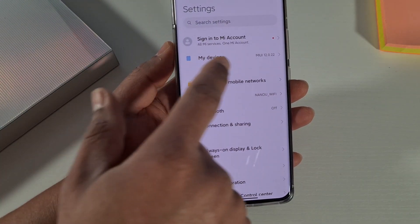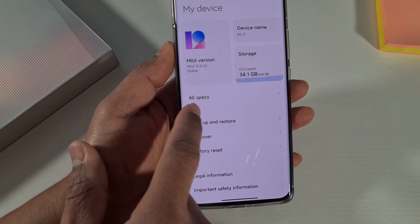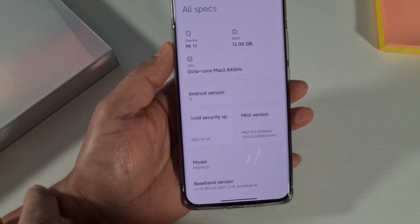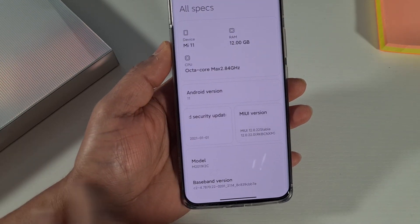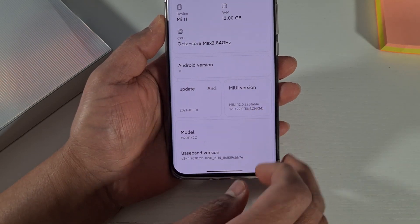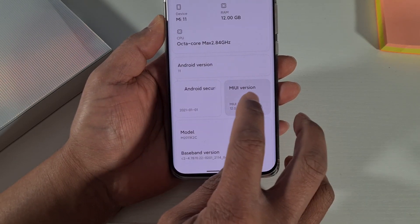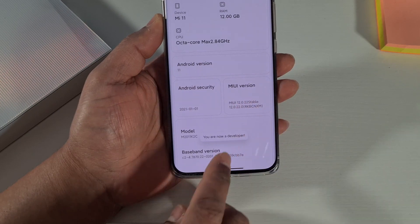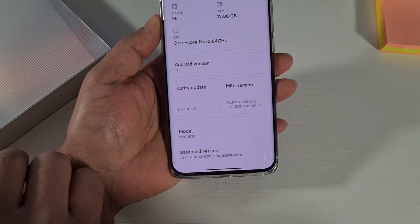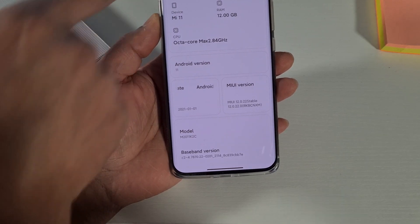Go to Settings, then go to My Device, and where it says All Specs, just tap on that. Then on the MIUI version, just keep tapping on it to enable the developer option. Keep tapping and it will say you are now in developer options — enabled.